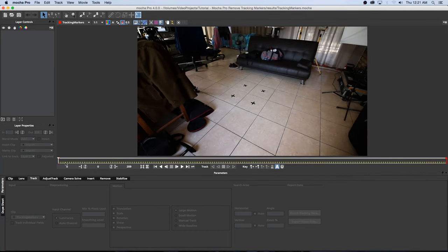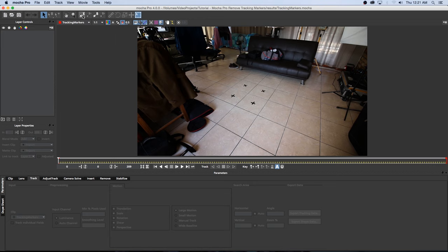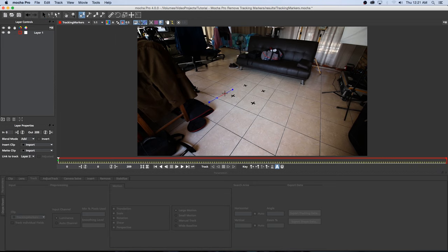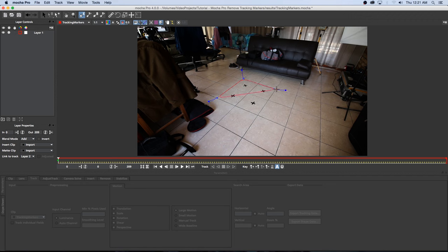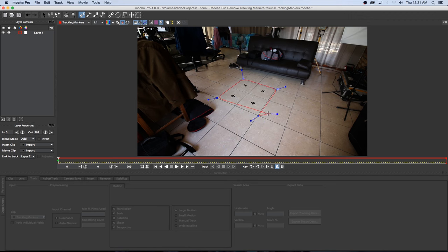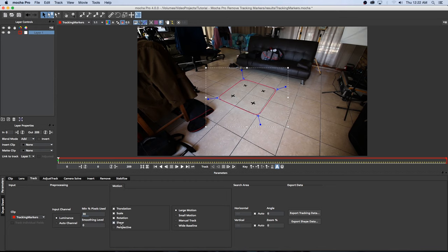So I'm going to go to frame zero and then I'm going to click on this Create X-Spline Layer Tool and then I'm just going to draw an X-spline around this area where you can see these tracking markers and then I'm going to right click to end that and then with that layer selected I'm going to enable perspective here at the bottom so I'm on the track tab and then enable perspective and then I'm going to click on track forward.